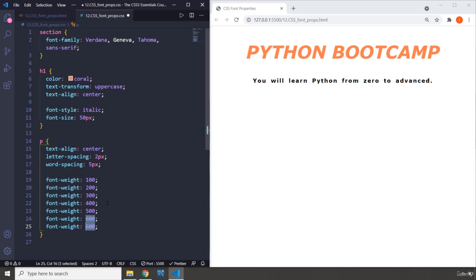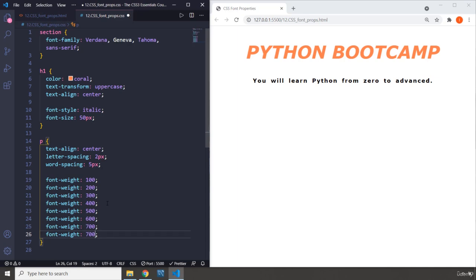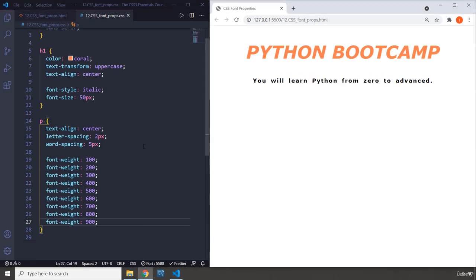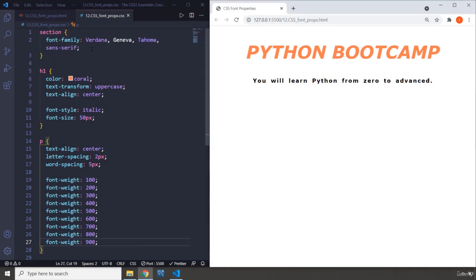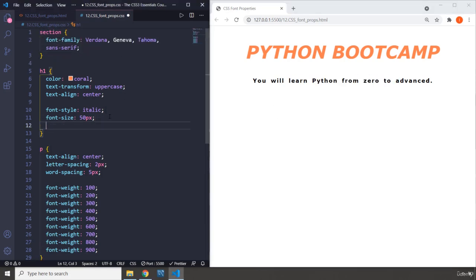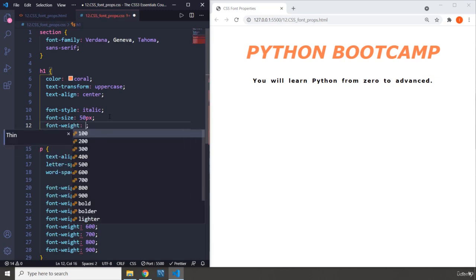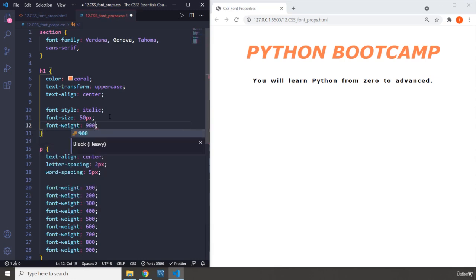600, there you go, it is bolder. Just keep in mind that some font weights are not going to be available for some font families. 700, bolder. 800, bolder. And eventually 900 is really bold. So the boldest that we can apply on this is 900.